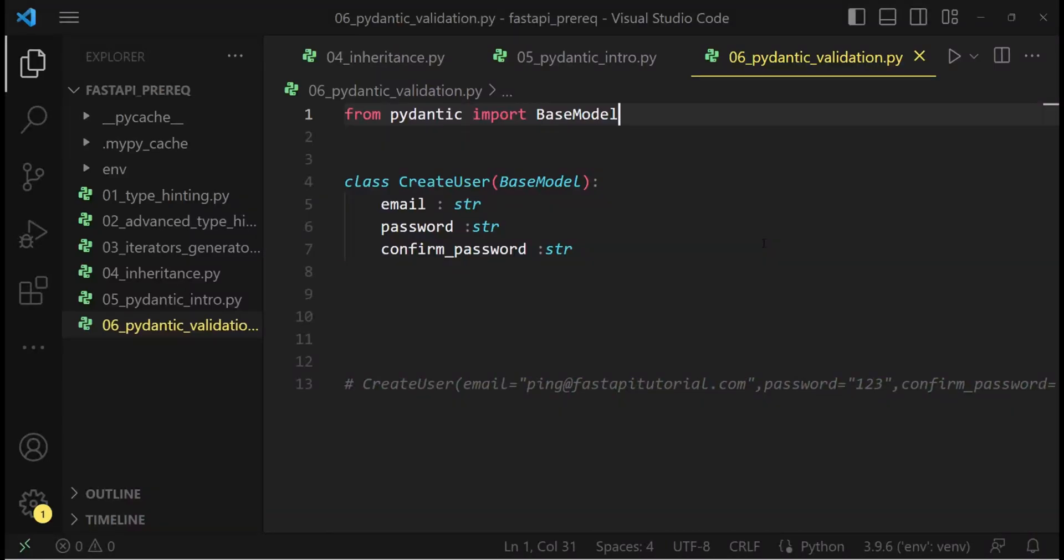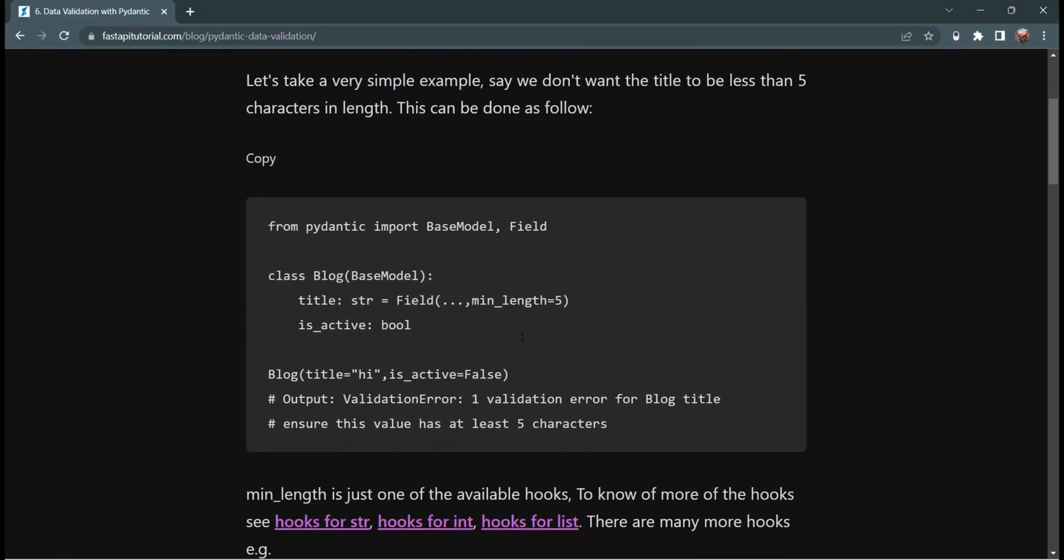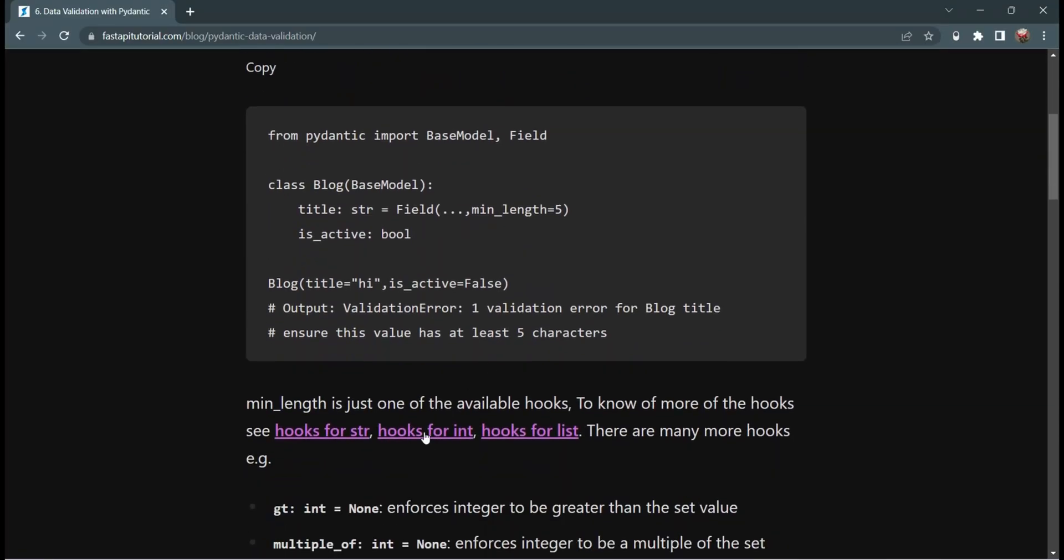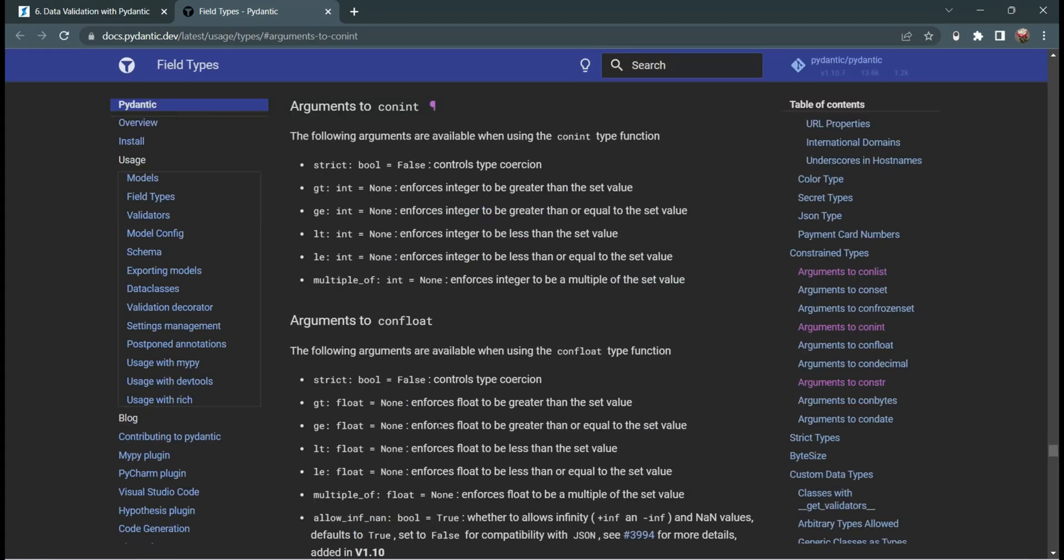In the previous tutorial, we saw some of the basic PyDantic. In this particular tutorial, we are going to concentrate mostly on the data validation aspect of PyDantic. We have already seen that PyDantic provides us with small hooks that we can utilize to validate numeric data, text data, or many other types of data.